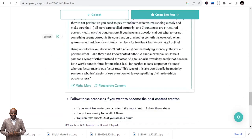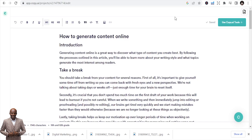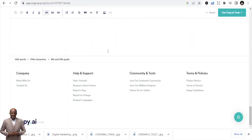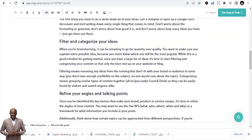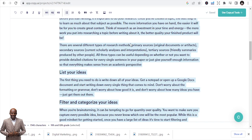If you like everything, you can create a blog post and it will give you a full blog post — the topic, the introduction, the outline, and the conclusion. 'Following the steps in this post will help you create good content.' You can just copy it or add your links and send it to your blog. That's the power of Copy.ai — it can help you write your blog post in minutes.